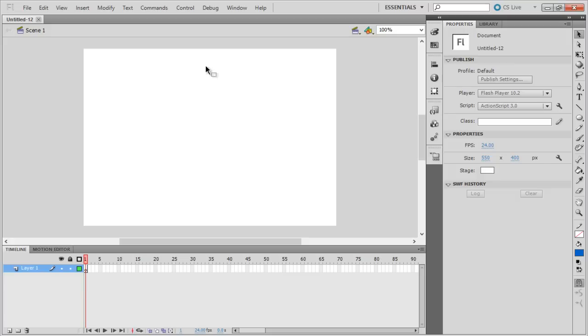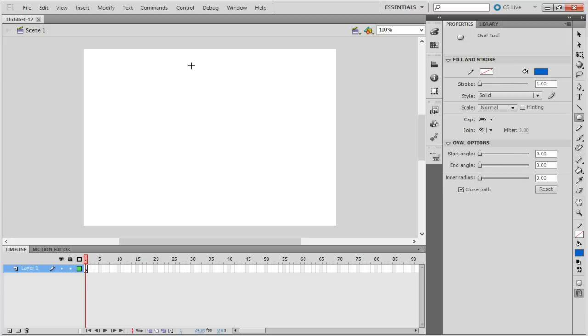First, let's do a basic animation, moving a simple circle over here on the canvas. With the oval tool picked up, we will draw a simple circle over here.